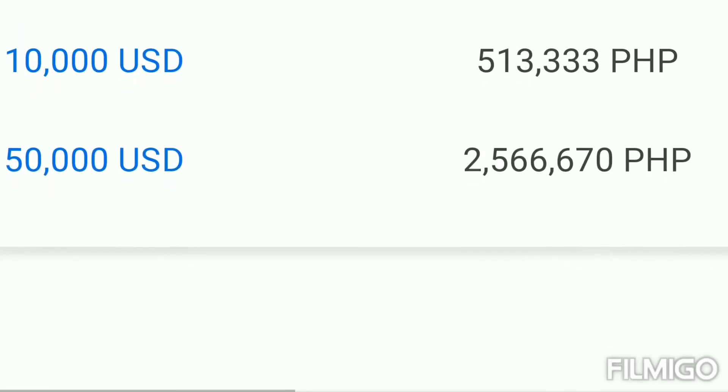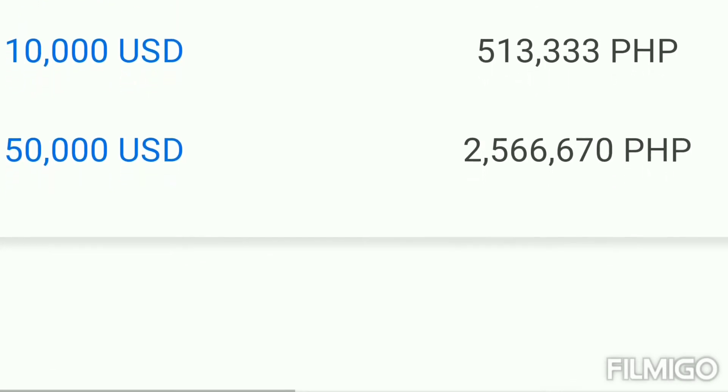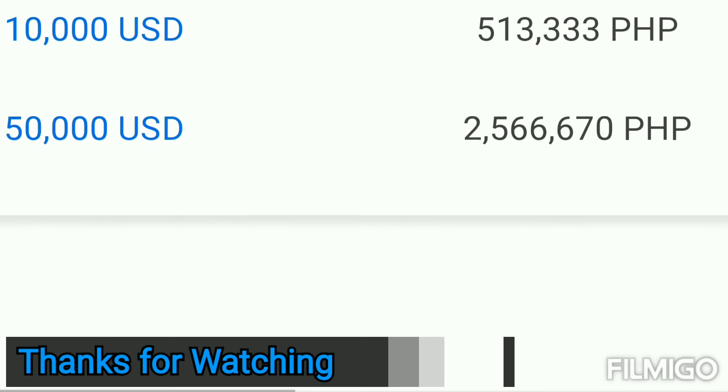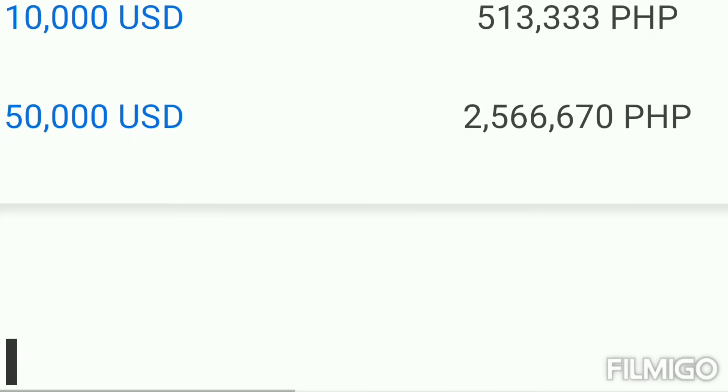That's the US dollar rate in Philippines. Thanks for watching, and subscribe for more new videos.